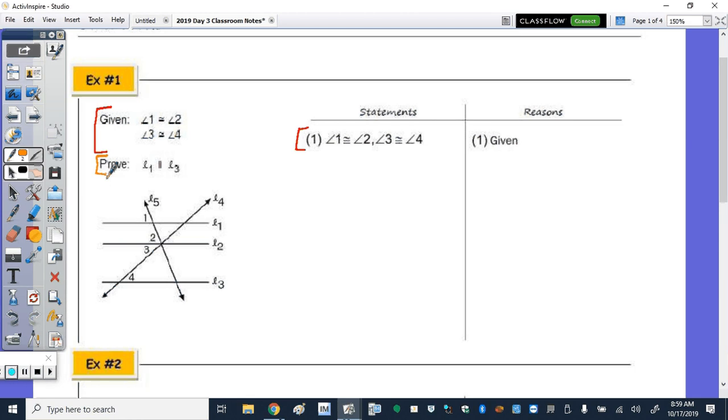Take a minute to look through and mark what you've got, then come up with a plan. If you're watching the video, pause it and then unpause it when you're ready to go over it.